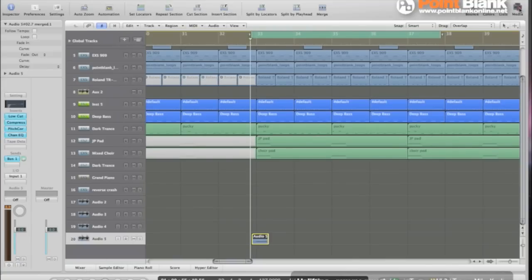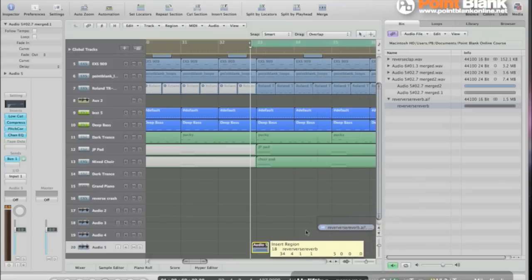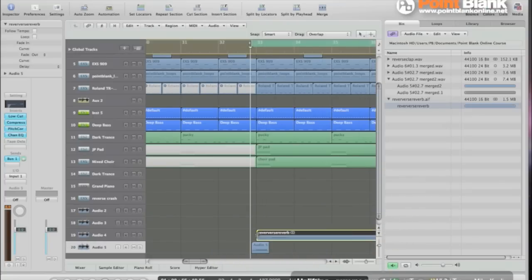Have a look in media. Here's our bit of bounced reverb. I'm gonna drag it onto the spare audio track in our arrangement.